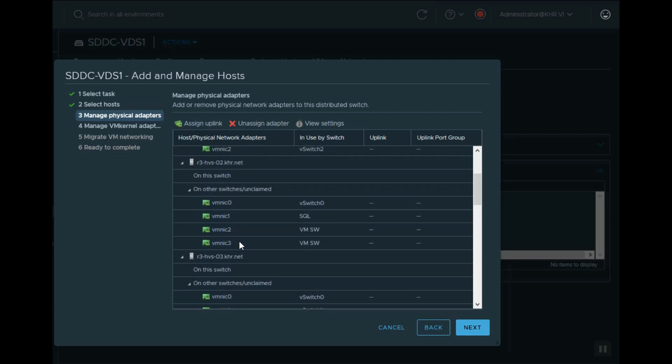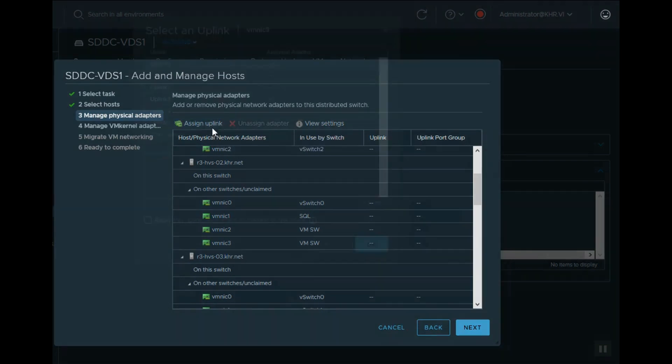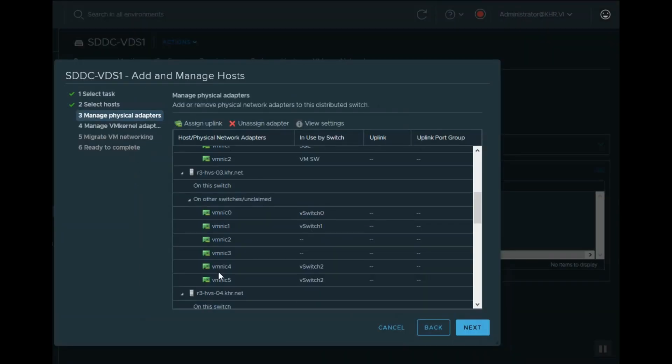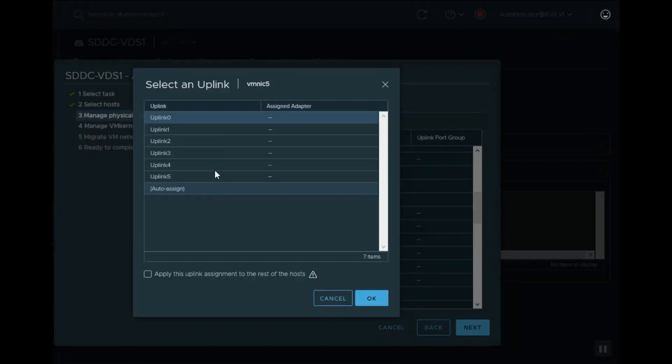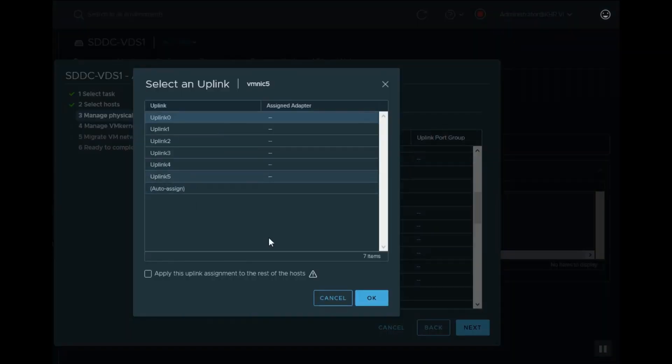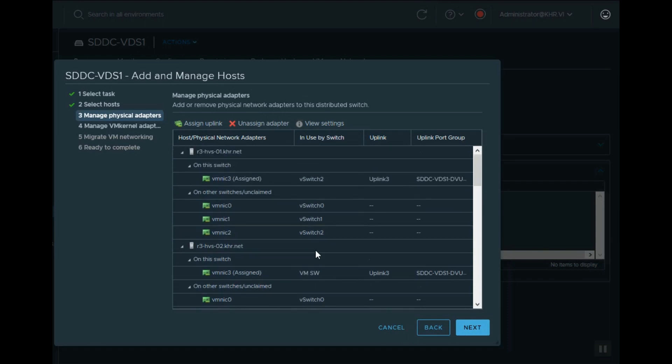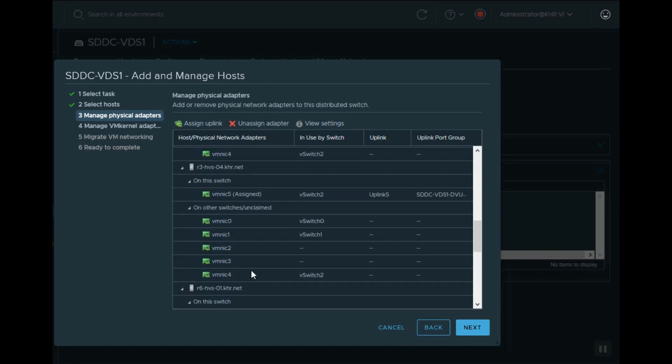I changed their numbers to be the same as the vmnic numbering, like 0, 1, 2, 3, and so on. Also, you can select the checkbox to auto-assign for other attached hosts in the same order.